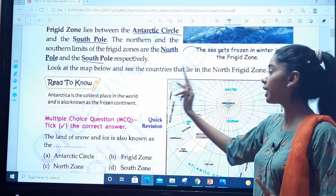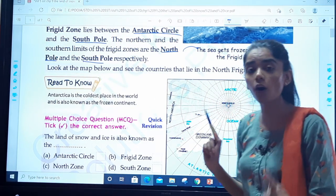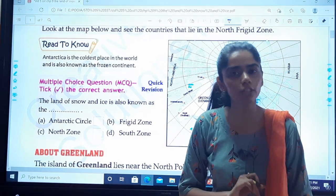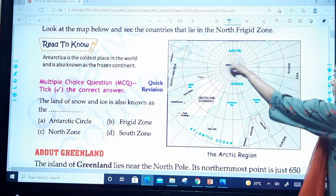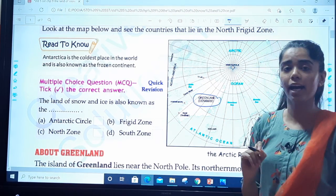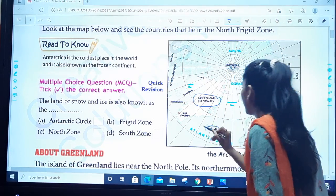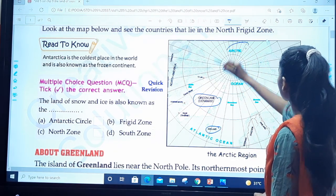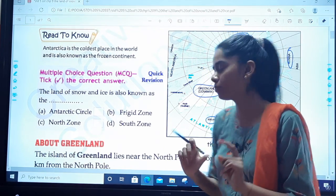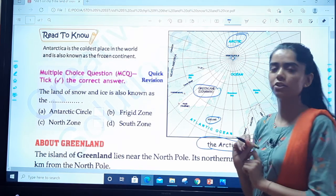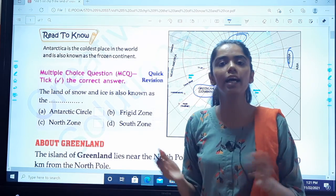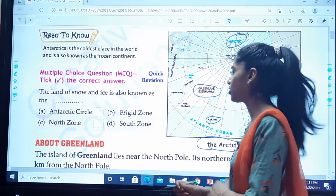Look at the map and see the countries that lie in the north frigid zone. You can see Greenland, which is in Denmark, and Iceland. The Arctic region includes Russia and all these surrounding areas. Now solve this on your own: the land of snow and ice is also known as blank — you can see the options and you know the answer.